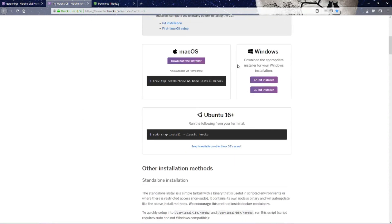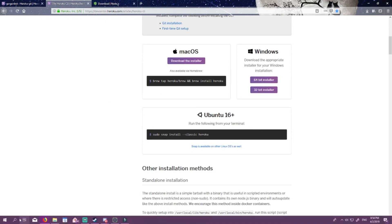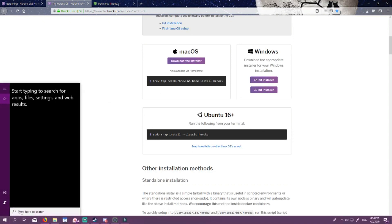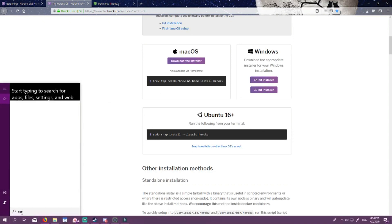I'll put this link in the bottom info as well. I have Windows, so I downloaded the 64-bit installer, which basically just releases an executable file on your computer. Then you want to go to your command prompt.